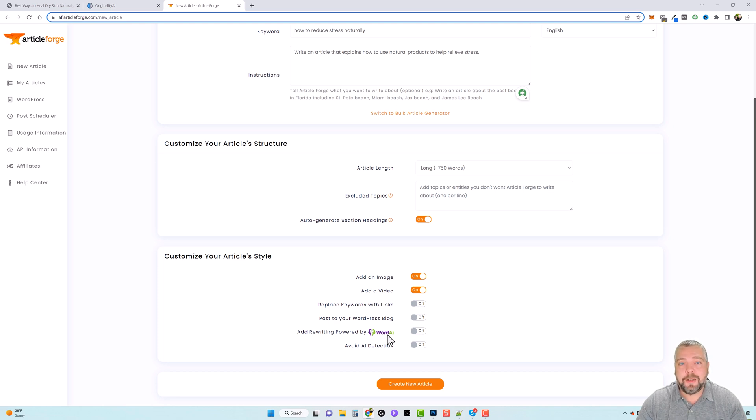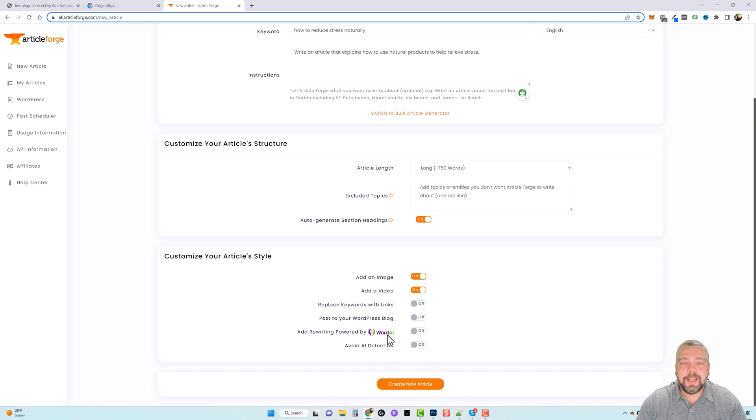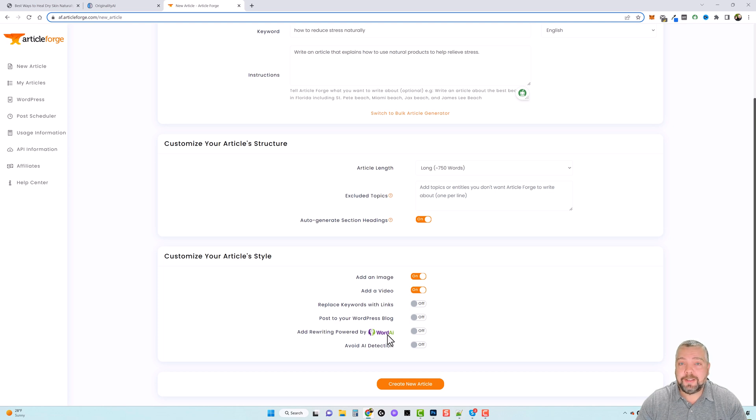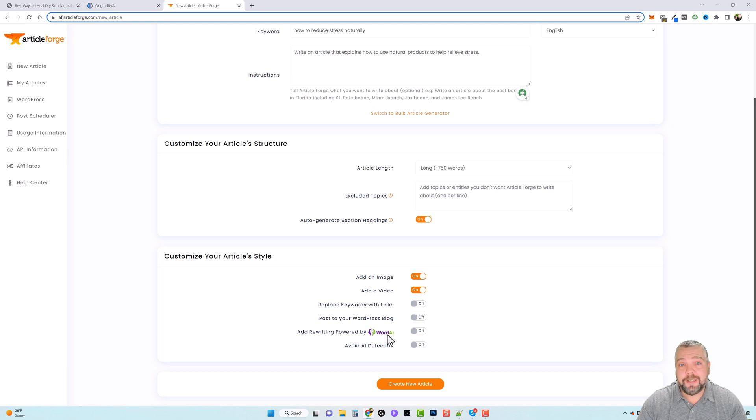So if you have content, or maybe you can just get content from another website and you can paste it in here and it completely rewrites it, and it sounds and looks amazing and it also will now pass AI so it's not detected as AI content.